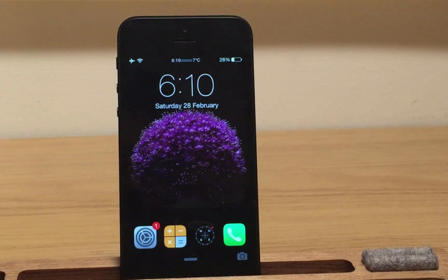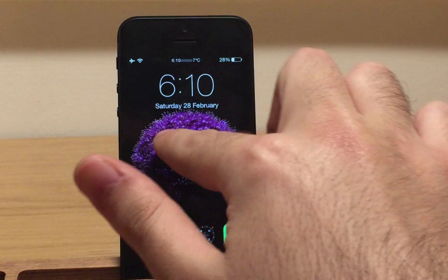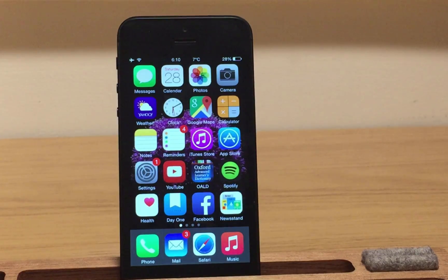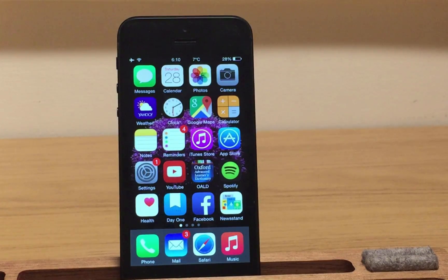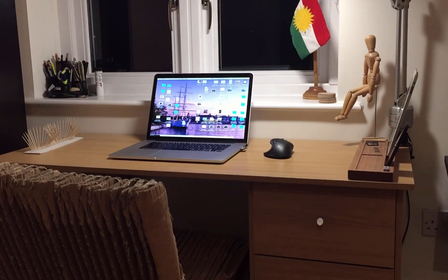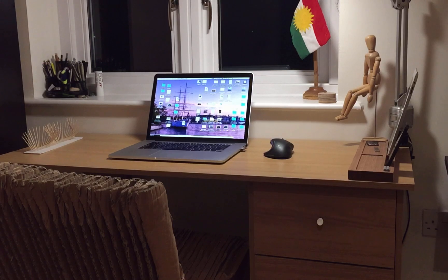The last one but not least is Status Bar Weather 8. With Status Bar Weather 8, you can display the temperature and a weather icon right on the status bar. It's really handy if you want to know the temperature right away from your lock screen or home screen.